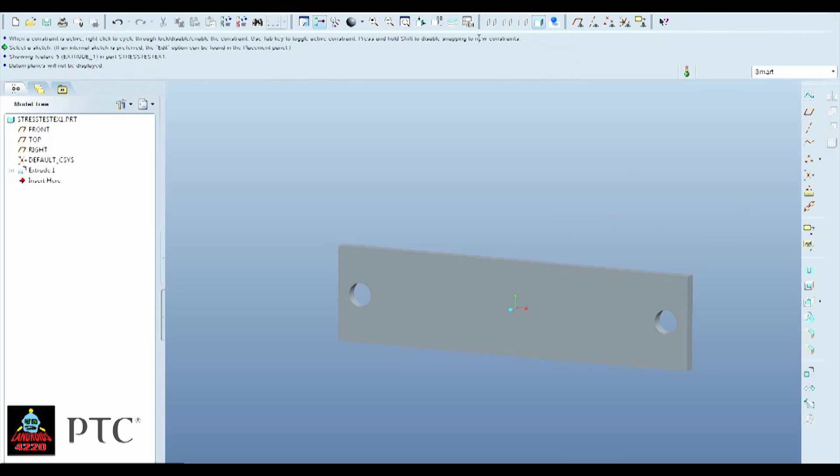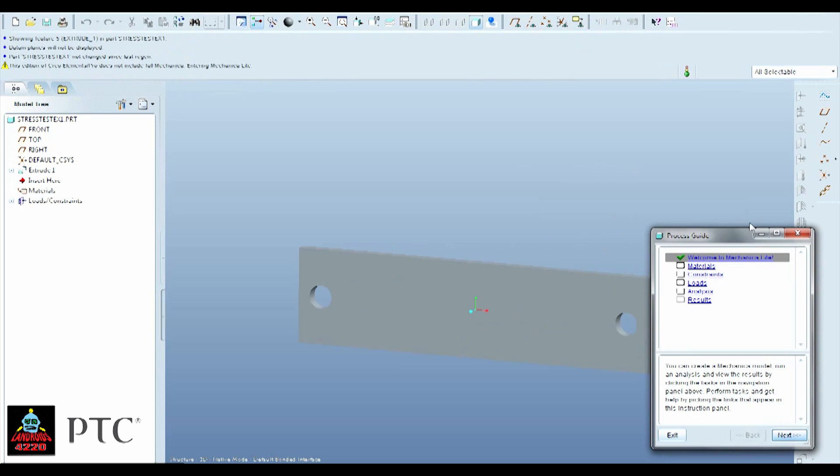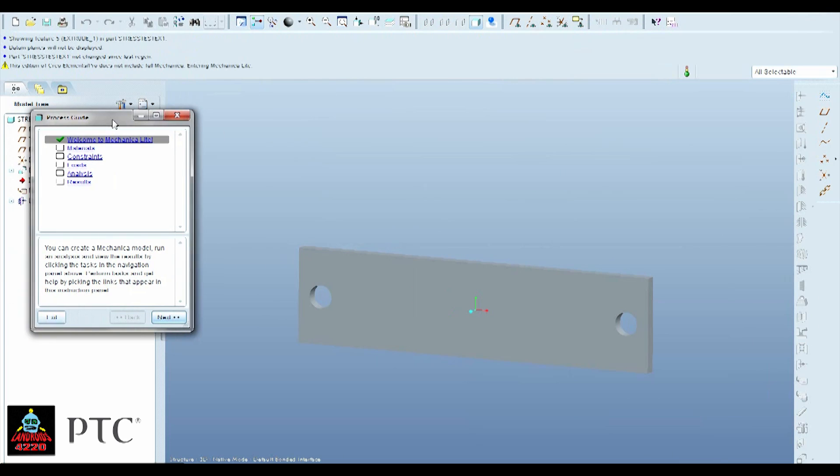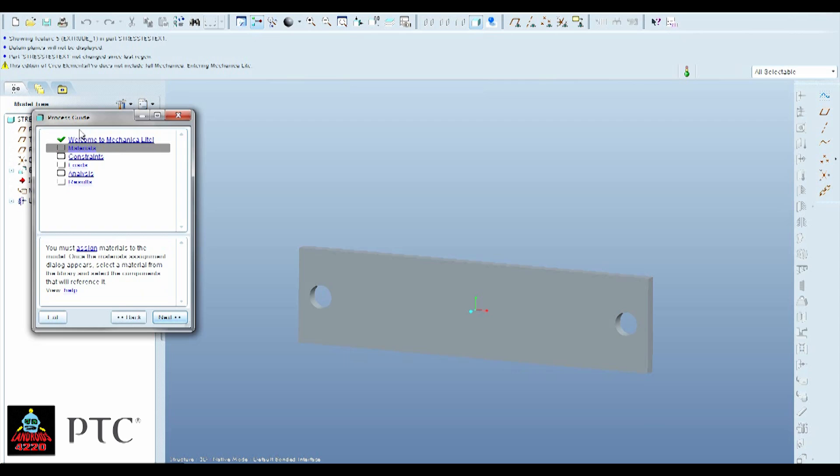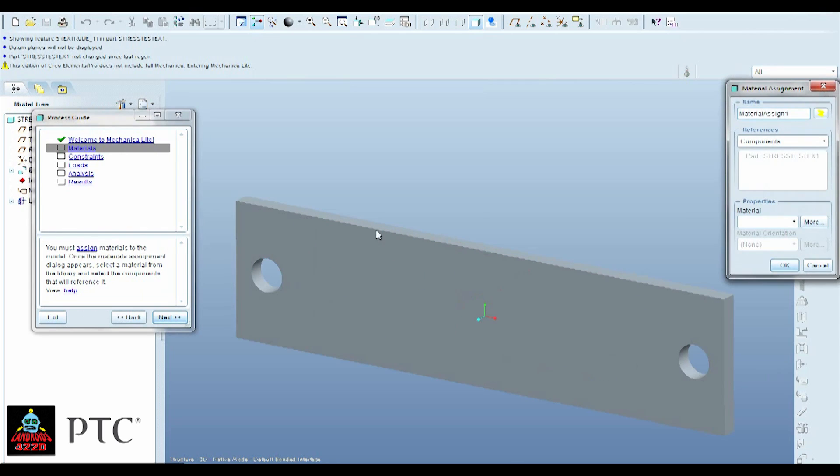So now we're going to want to try to do the actual stress test. So what we're going to do is we're going to go up to Applications and go to Mechanica. We're going to come up with this process guide right here.